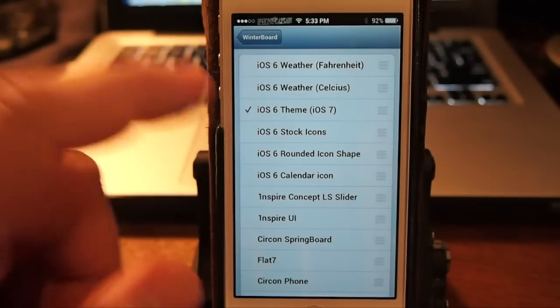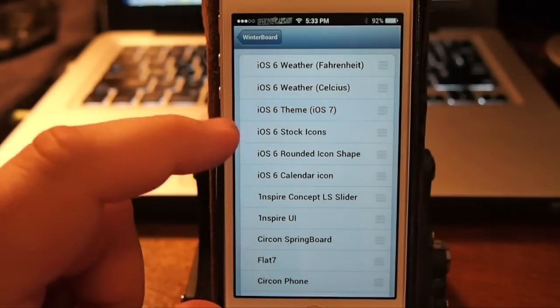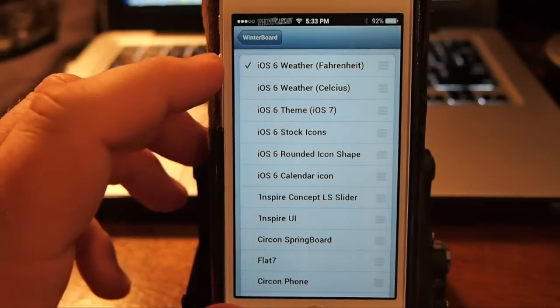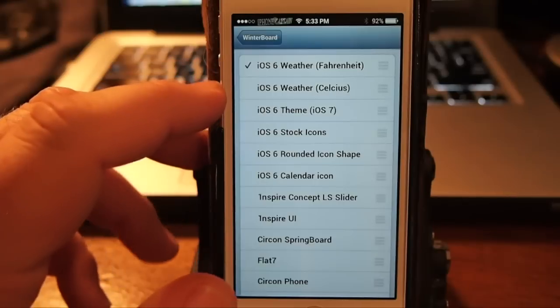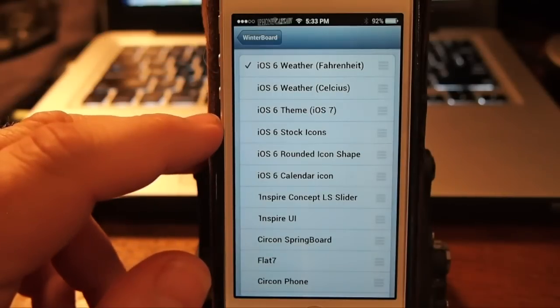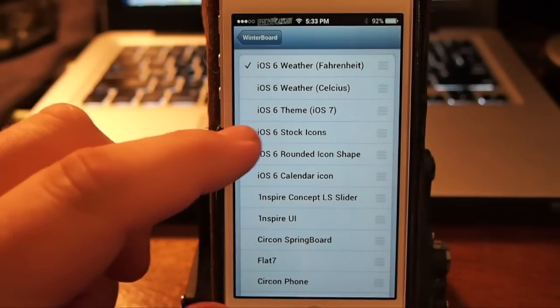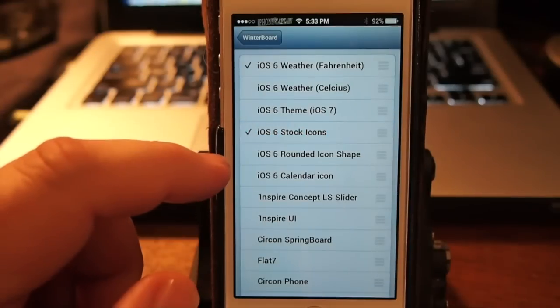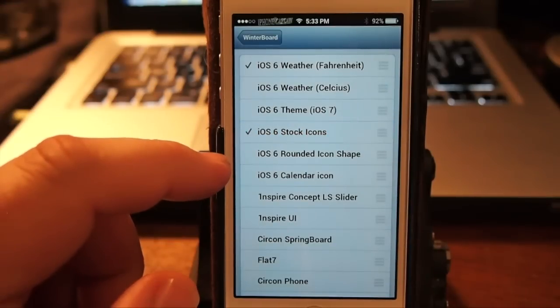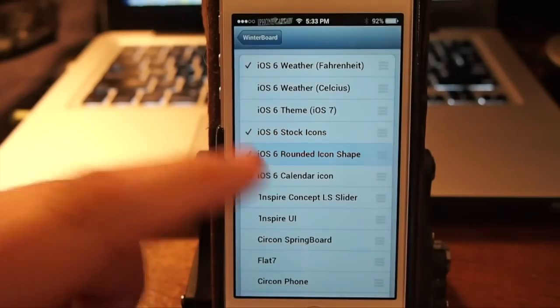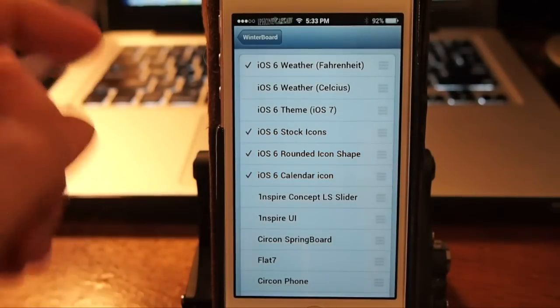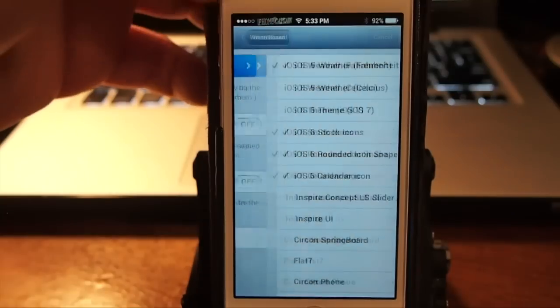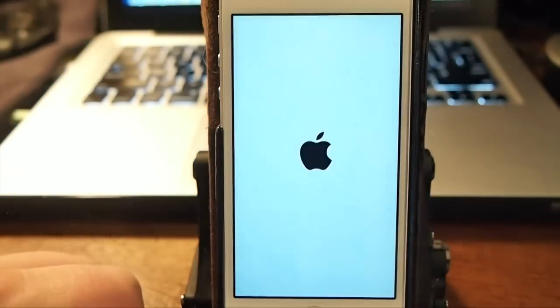...which I thought was pretty cool, you can even select your weather to be Fahrenheit and you can choose rounded icon shape and iOS 6 calendar shape. So let's go ahead and check this one out while we're at it.